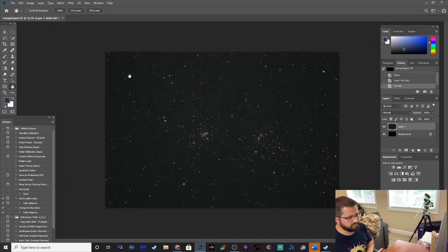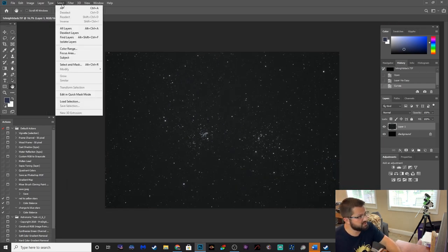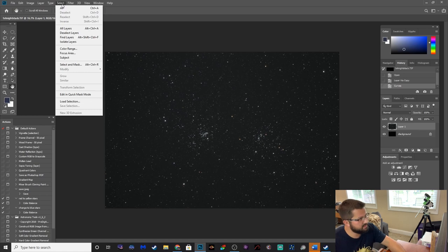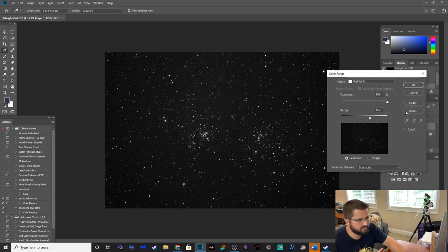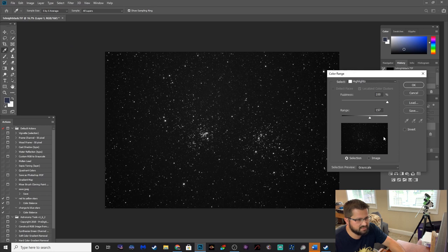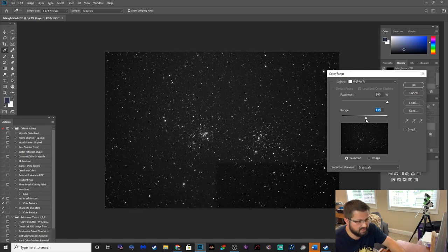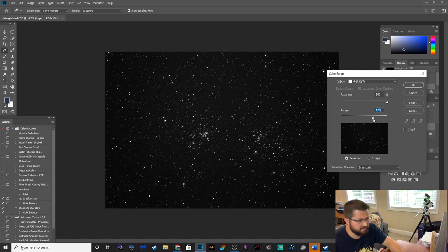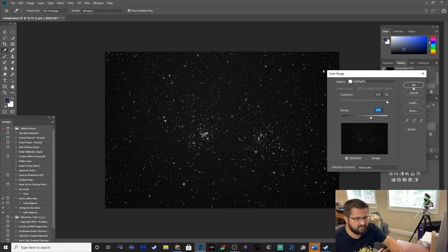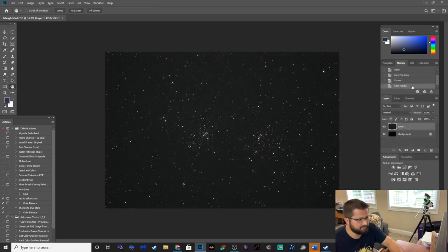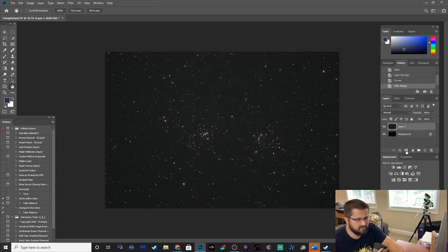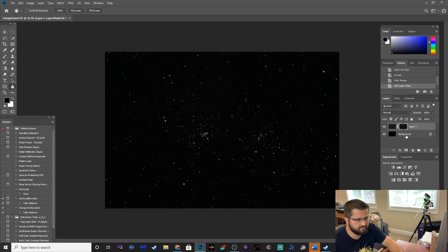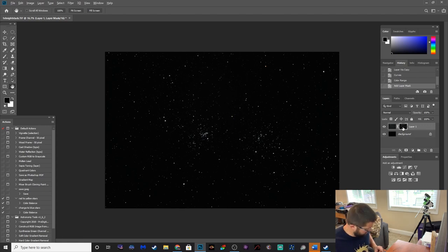Well, what I like to do after doing an initial stretch is going to select color range and make sure this is on highlights. And then you want to toggle this so that it selects all of the stars. But you don't want the background messed with. So this looks pretty good. 100% on fuzziness, range 164. Let's start with that. And then we're going to select the mask button right here. And then we're going to click on this mask because we want to check it out and make sure it's looking good.